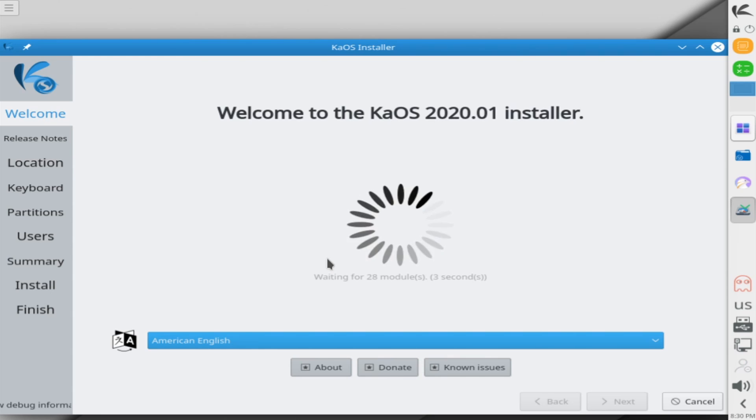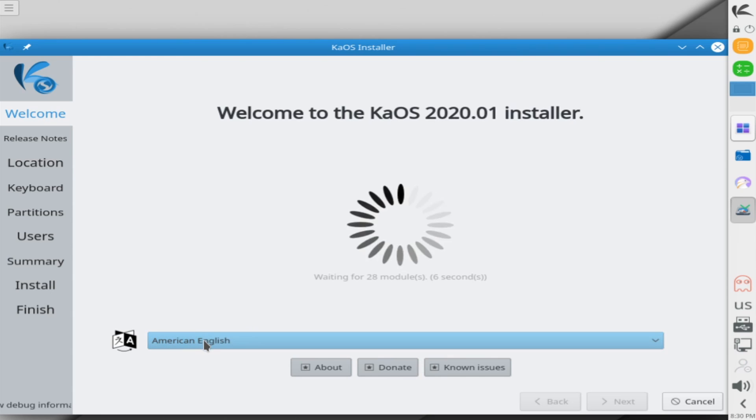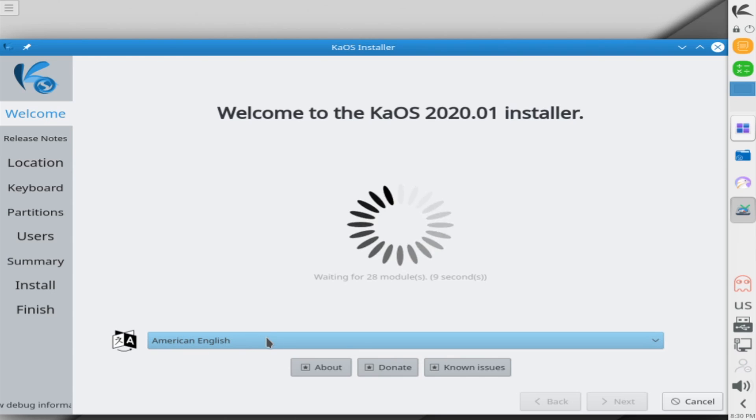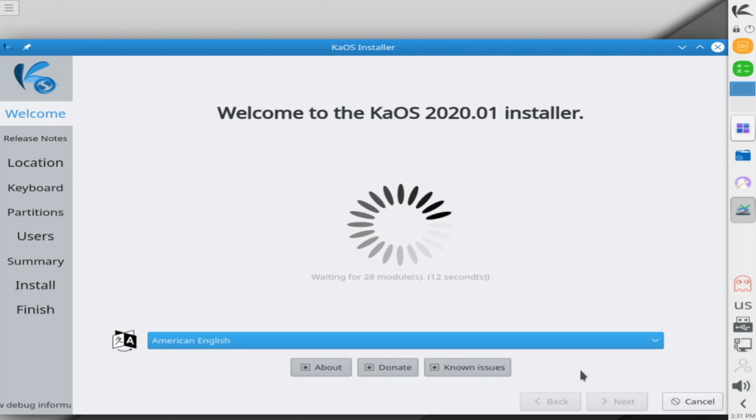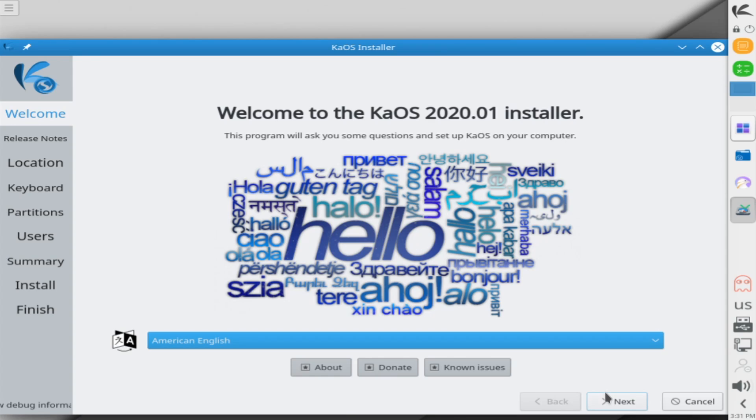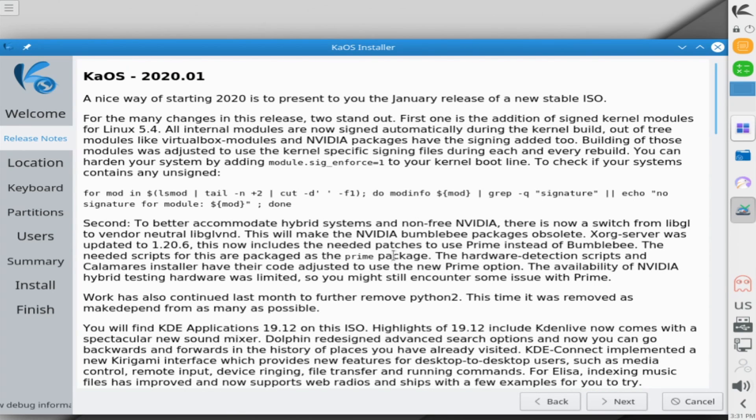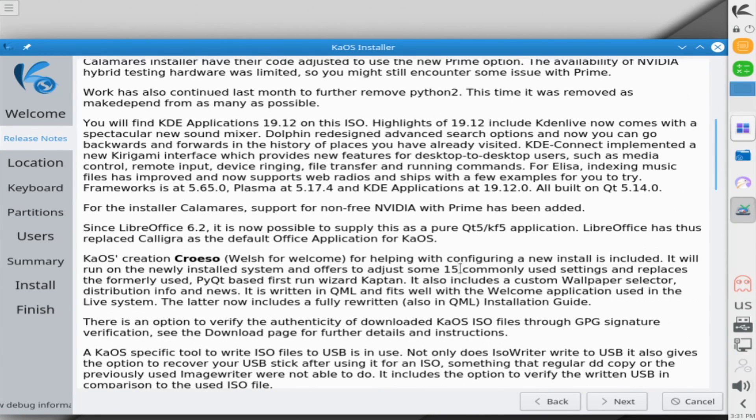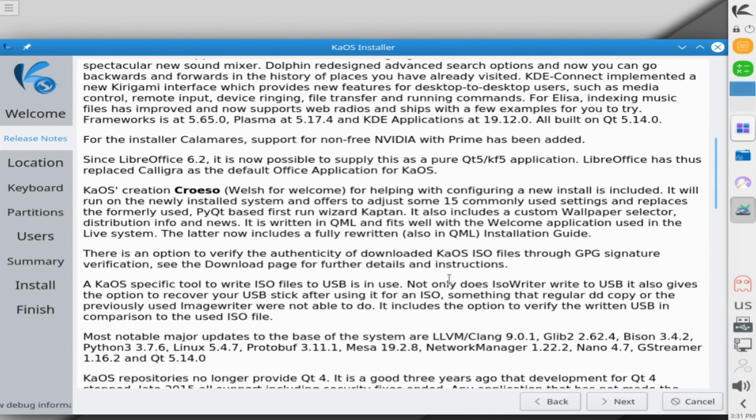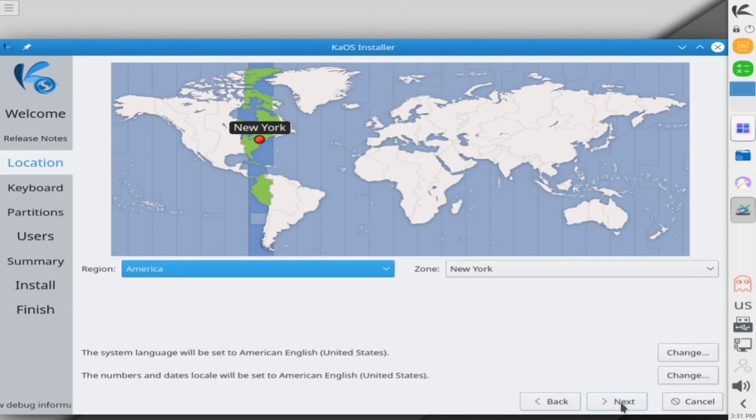It says welcome to the KaOS 2020-01 installer. We're going to select a language that we want to install with. American English is fine for me. Give it a moment to load and then you'll get the next option here. So let's select next. In the next screen, it kind of just gives you some notes about KaOS and its latest release. You can scroll through these if you want and then hit next when you're ready.